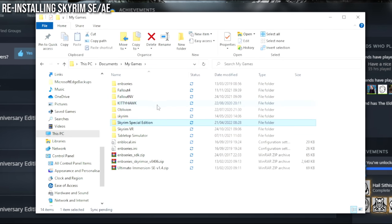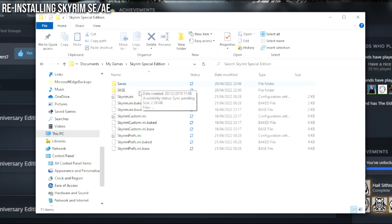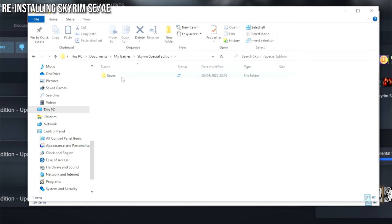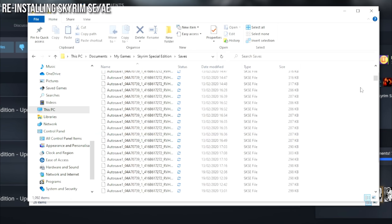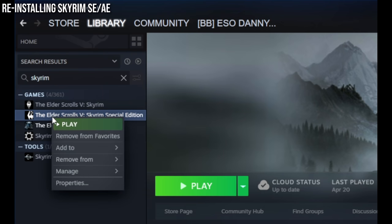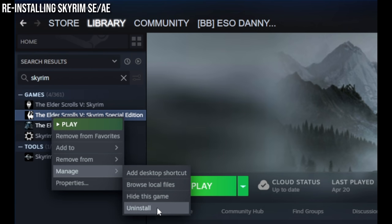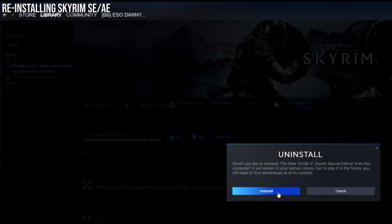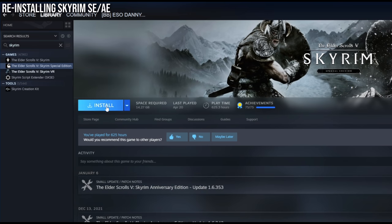This doesn't delete your game saves. Your game saves should be in This PC > Documents > My Games > Skyrim Special Edition. If you've previously installed SKSE, make sure you go ahead and delete SKSE from there as well. Then right-click on the game, go to Manage and Uninstall. It's good to do this with a completely fresh install of the game, so press Yes to uninstall it. Now we're going to install a fresh version of Skyrim Special Edition.